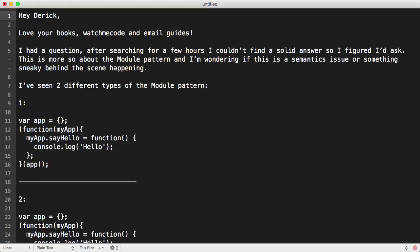Welcome to WatchMeCode Q&A. Somebody recently emailed me asking a question about JavaScript modules and the module pattern, and they were wondering about the different syntax that they've seen.